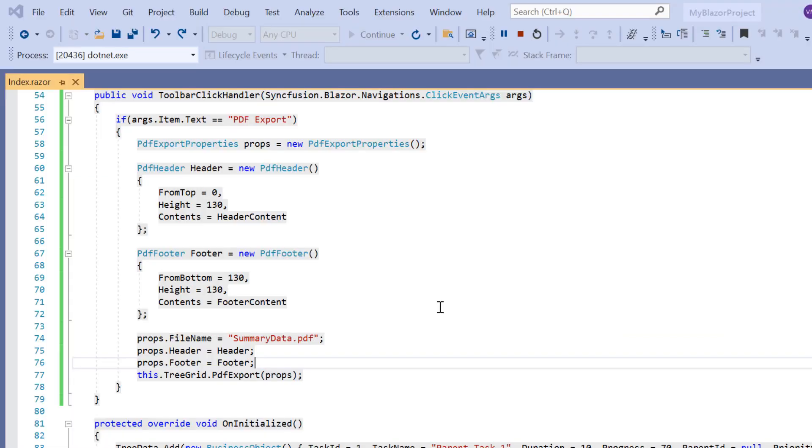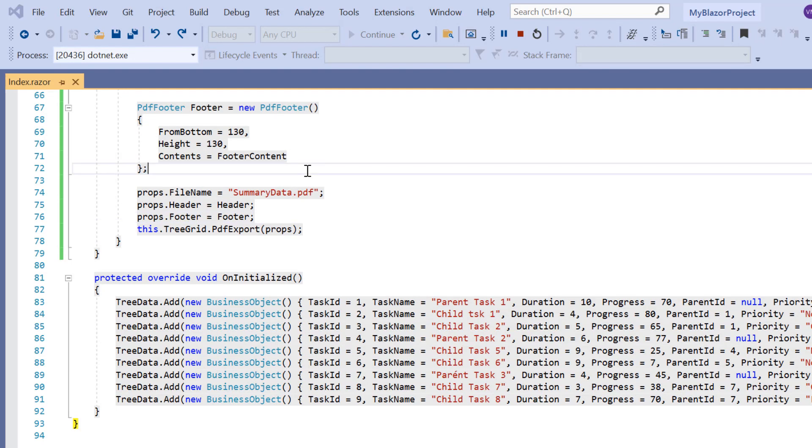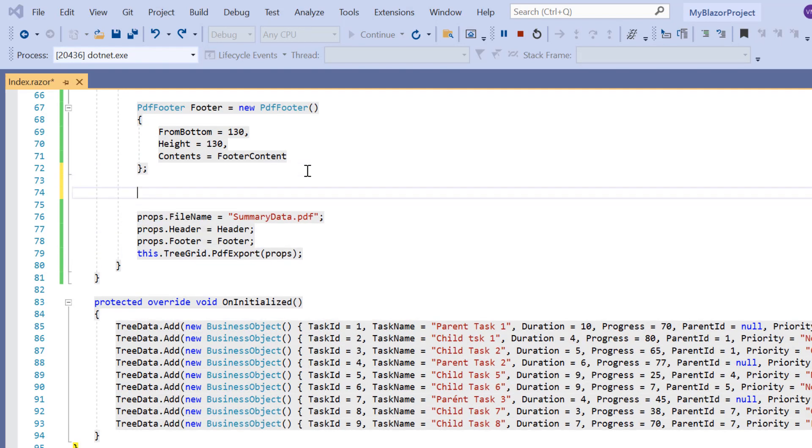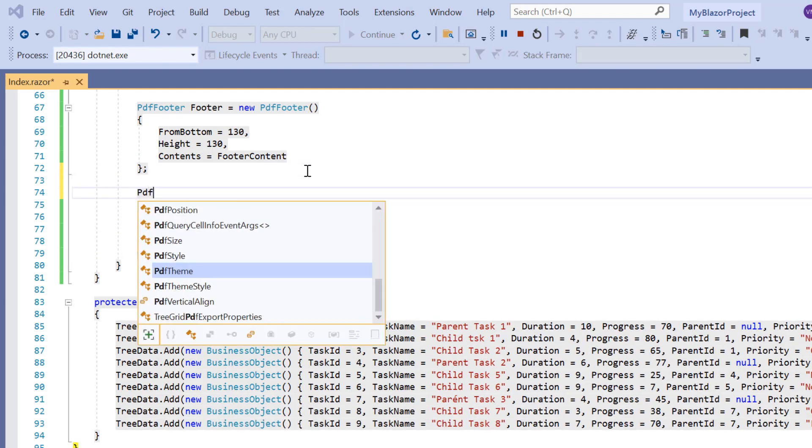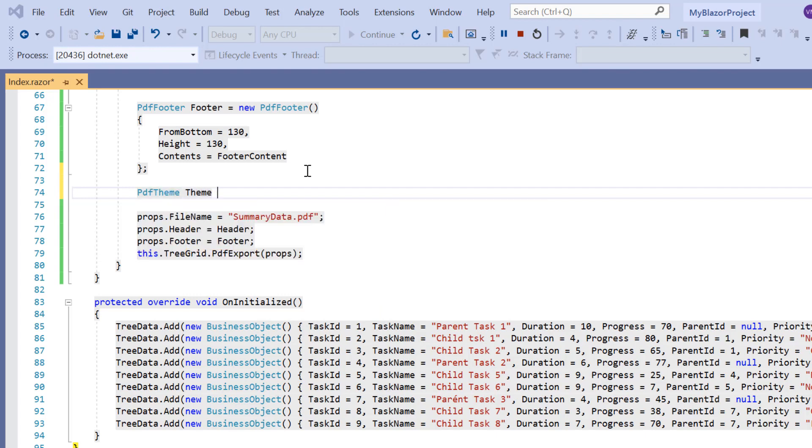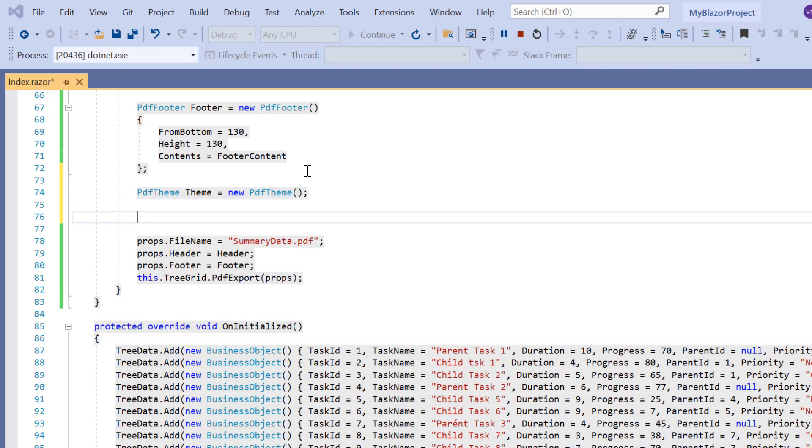Next, I will show you how to apply a theme to the exported PDF document. By default, the material theme is applied. Let's see how to customize the header and records using the PDF theme property. I declare a variable theme and initialize the PDF theme class.